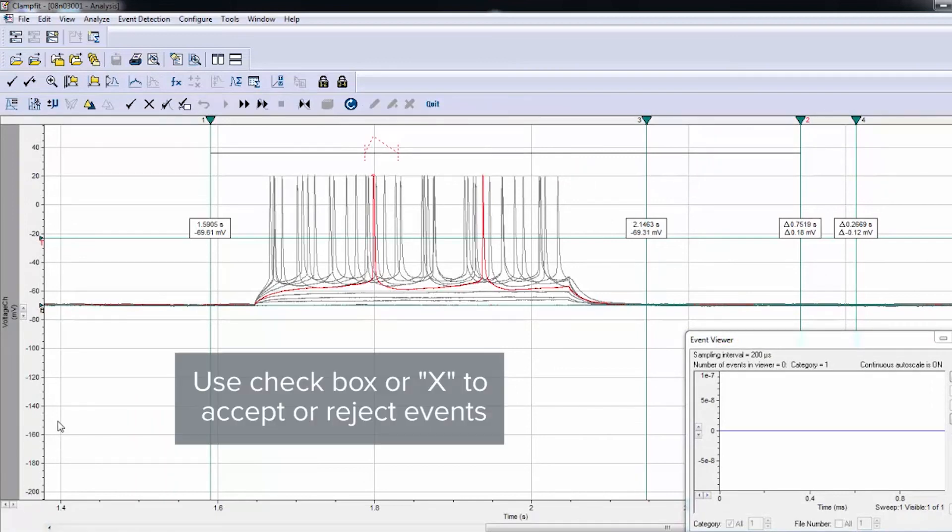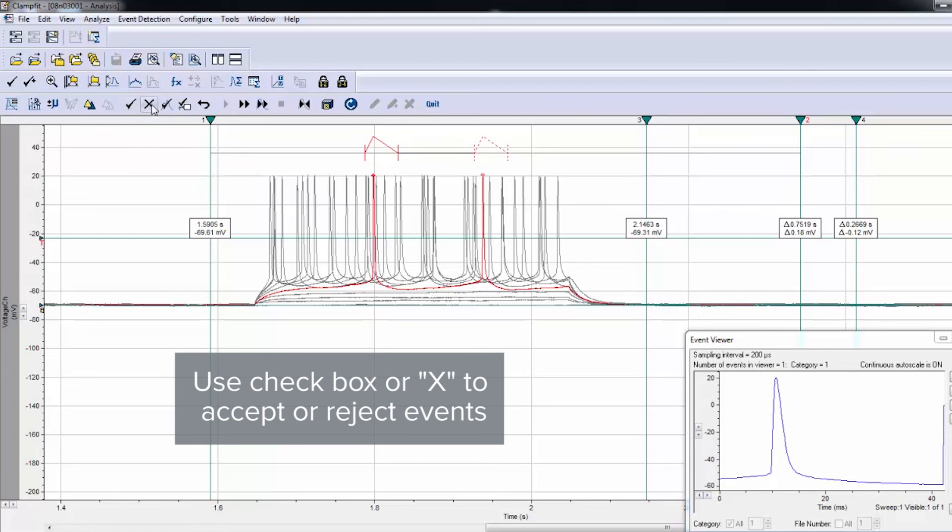You can click the checkmark to accept an event, click X to reject an event, or select Non-Stop Search.